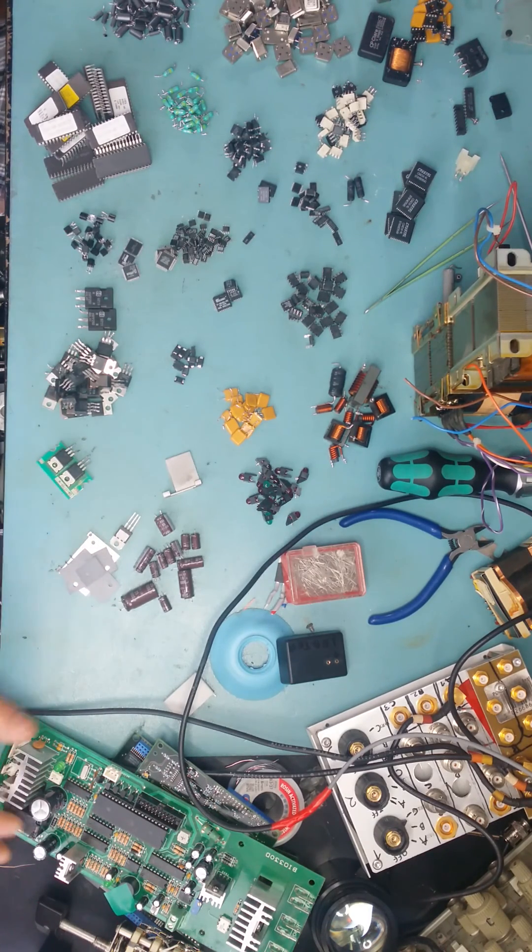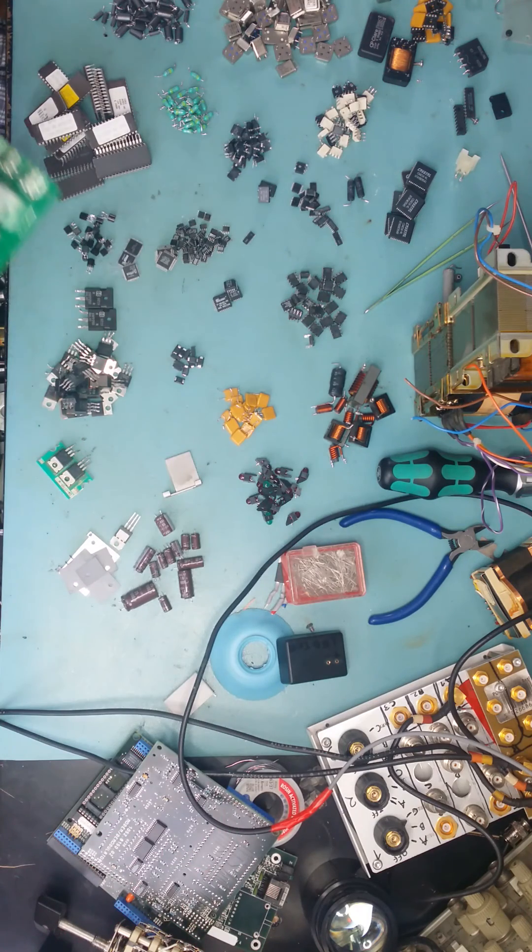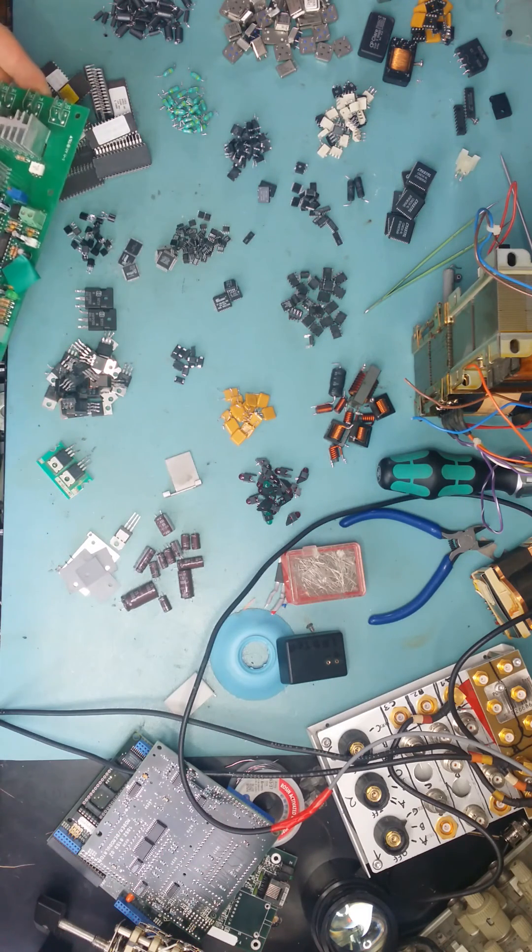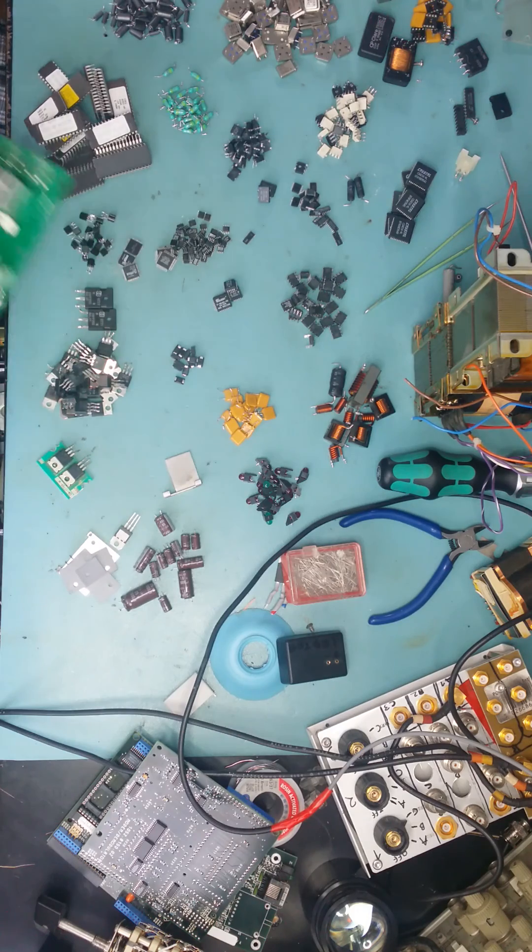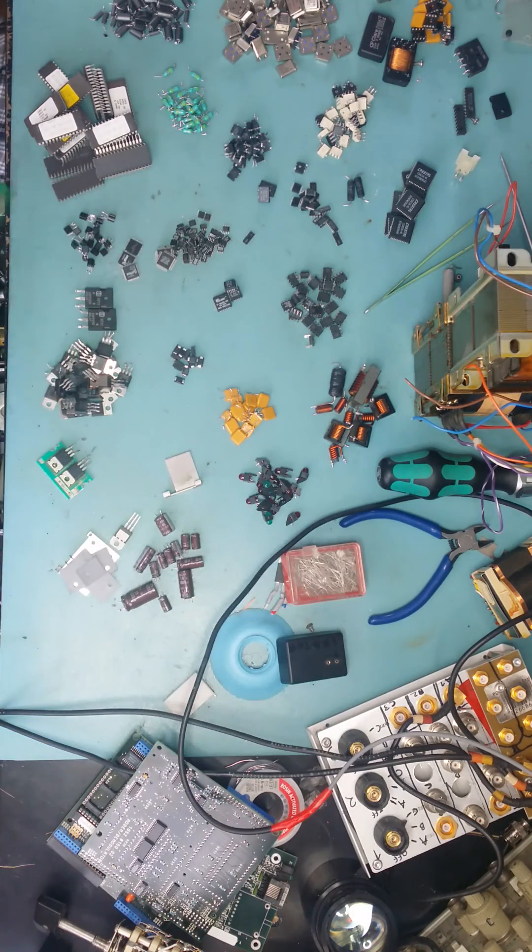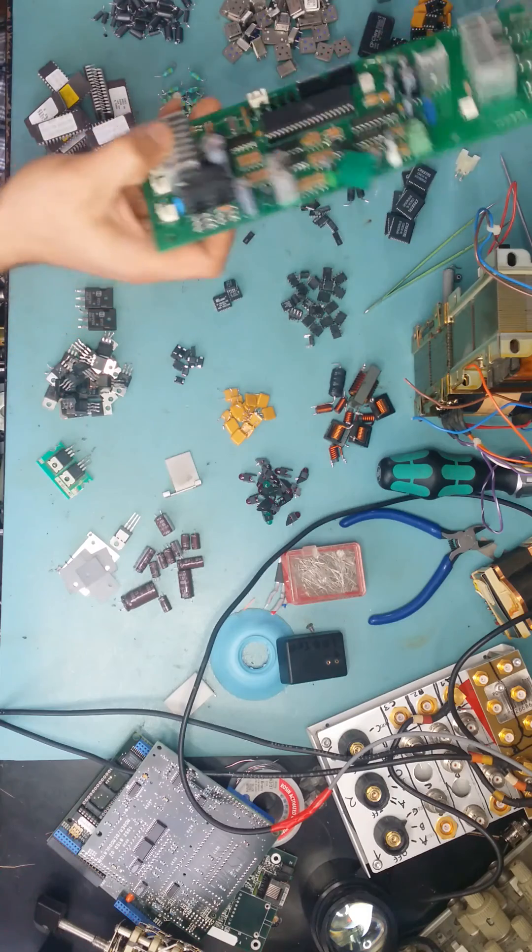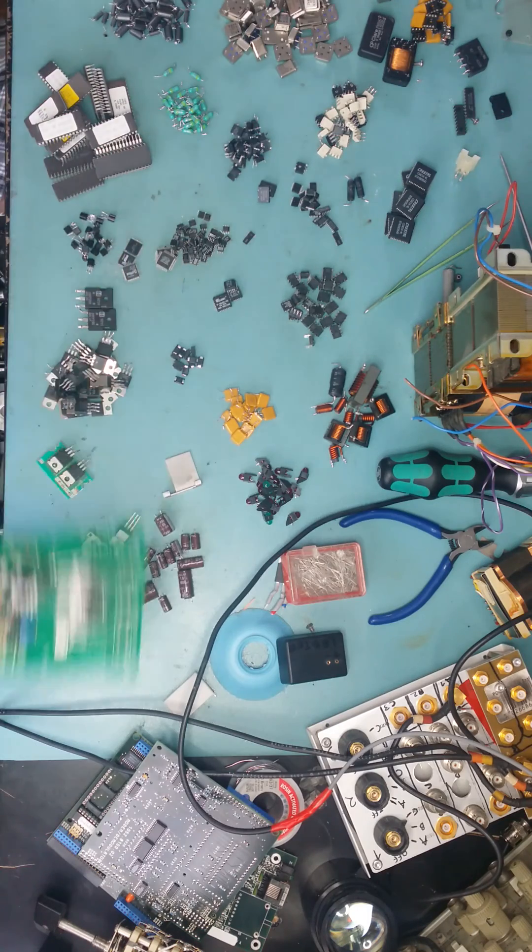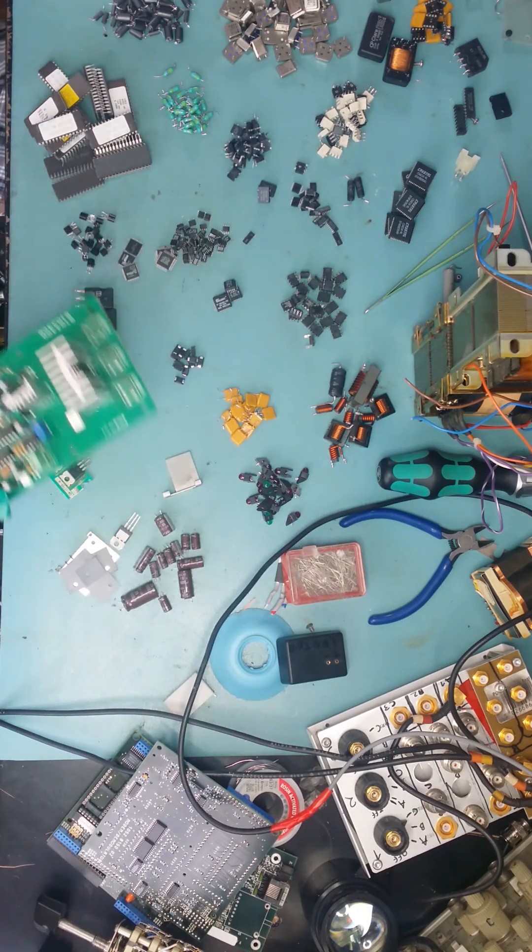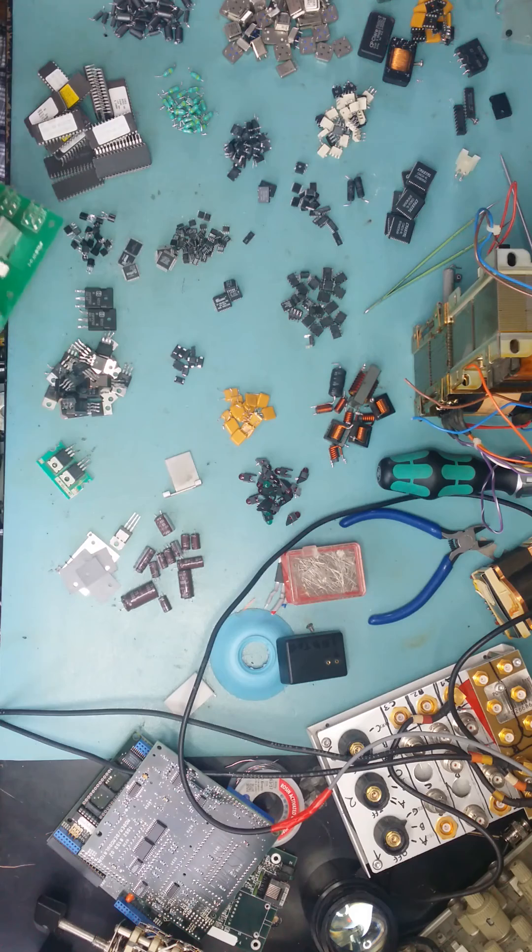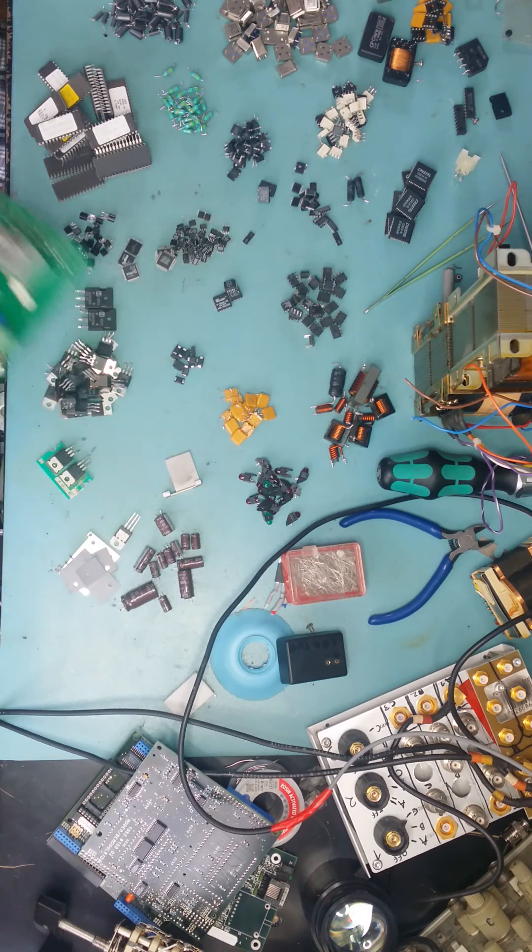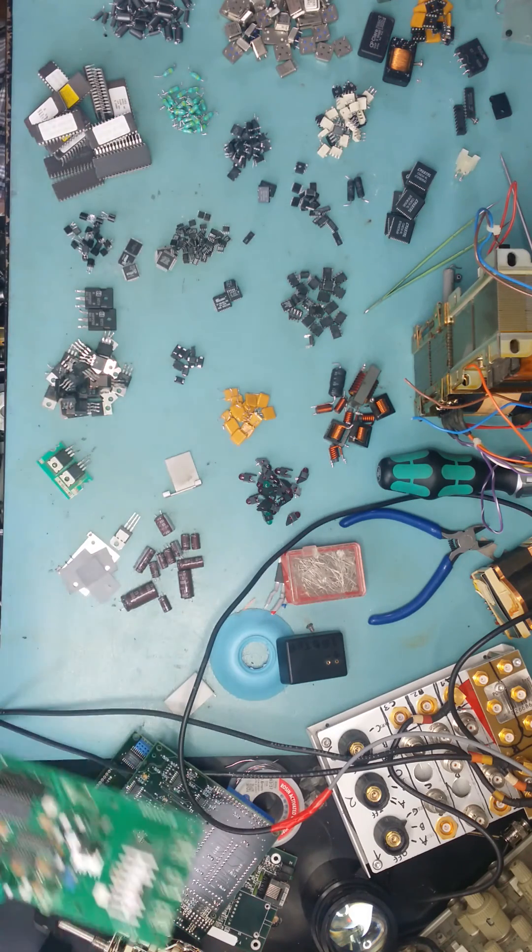I tend to get a lot of old test gears and equipment from eBay. Some of them I try to fix, like my Tektronix scopes and power supplies which I managed to fix. And some of them are beyond repair, so I tend to salvage the parts.